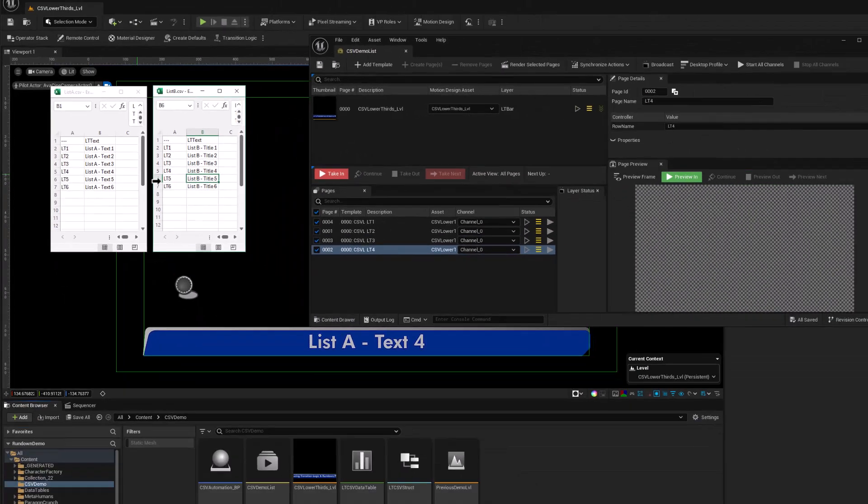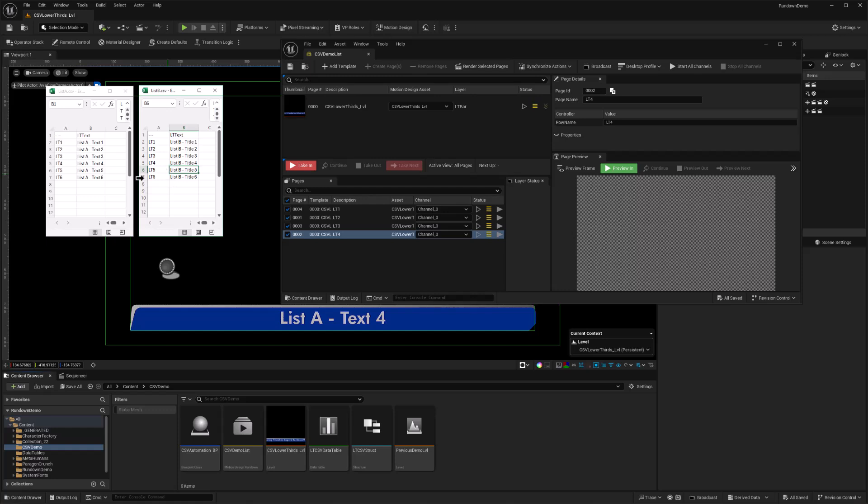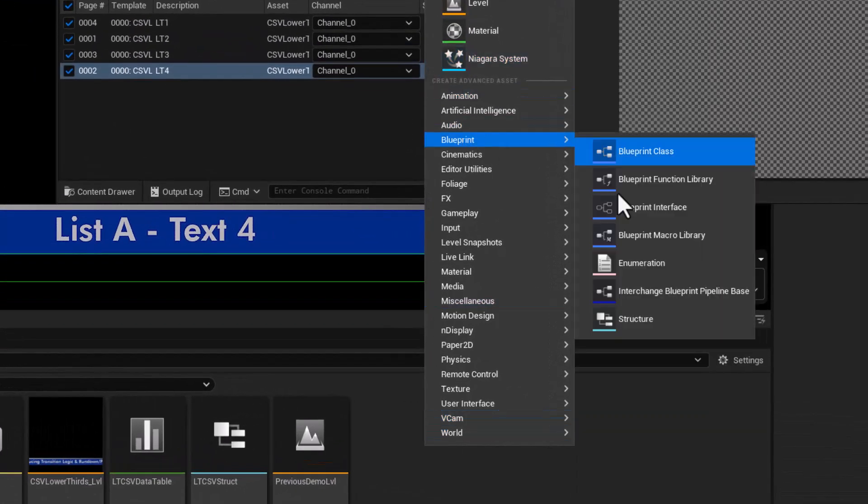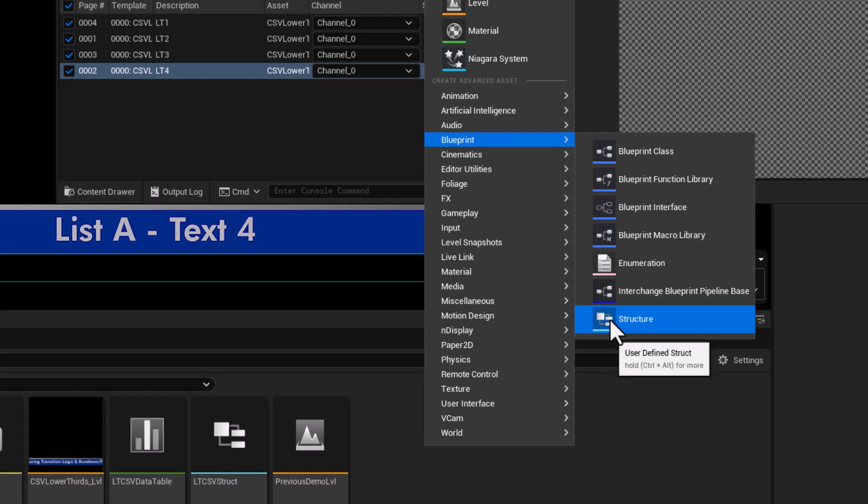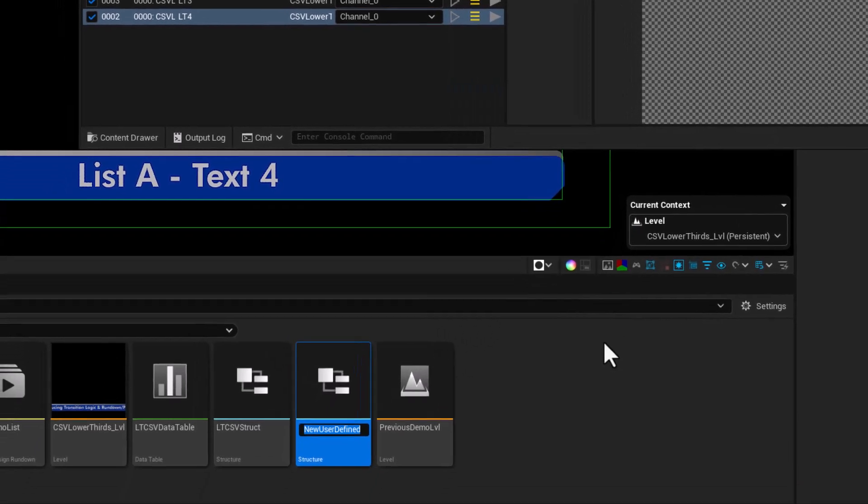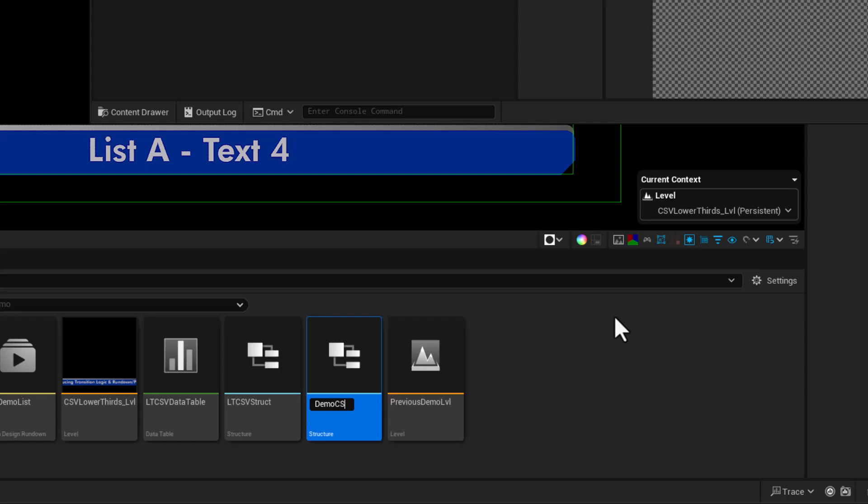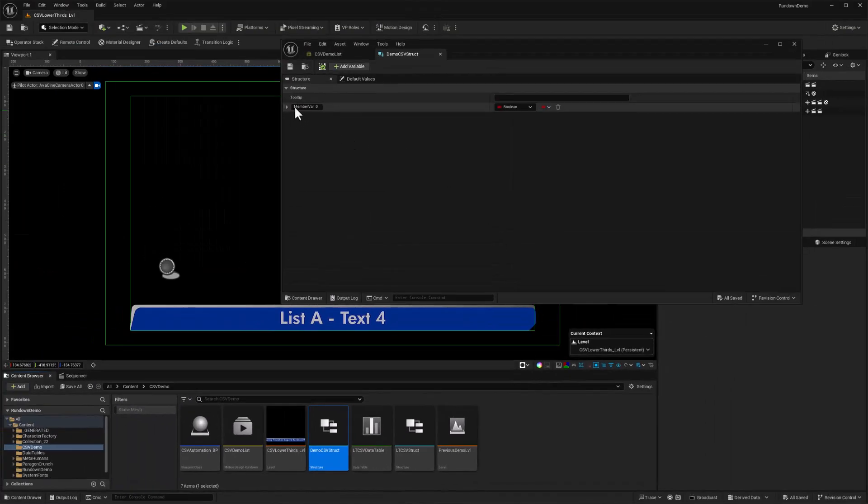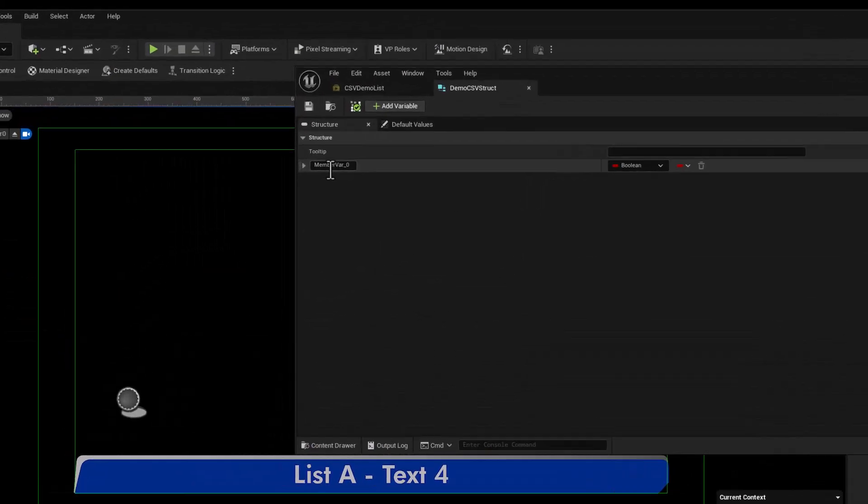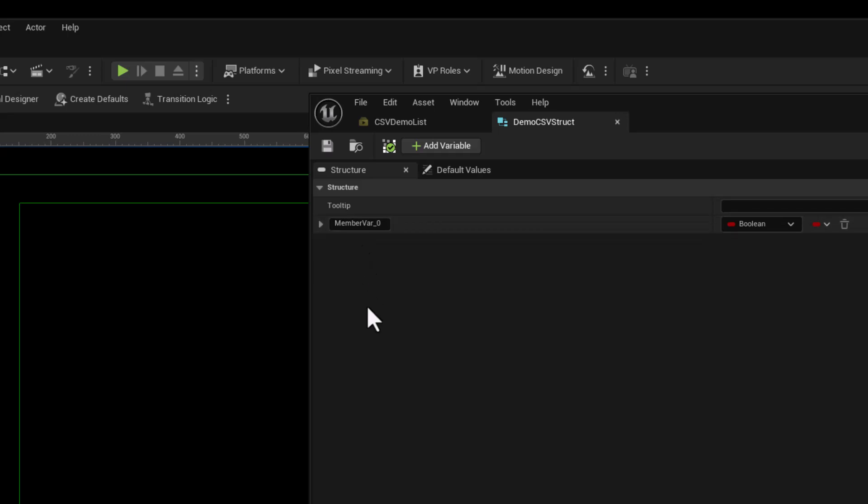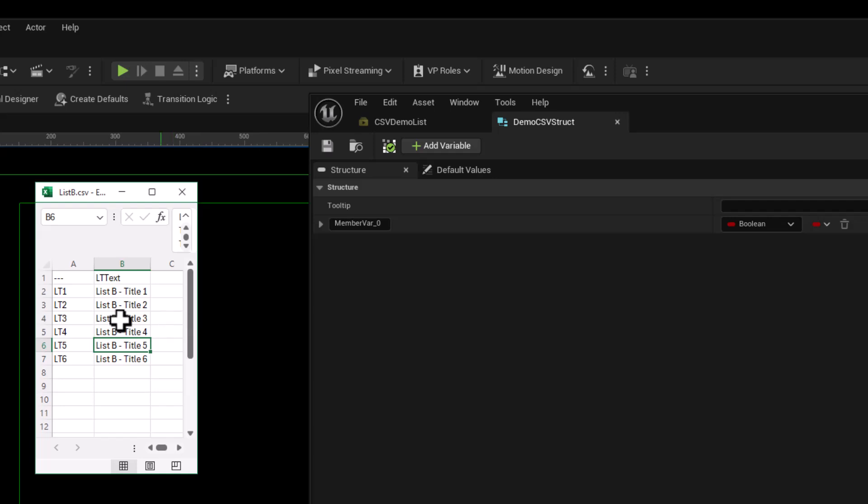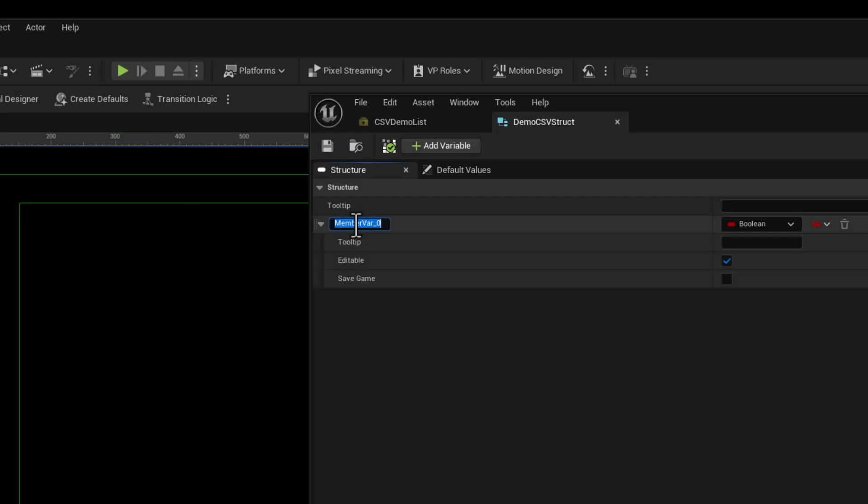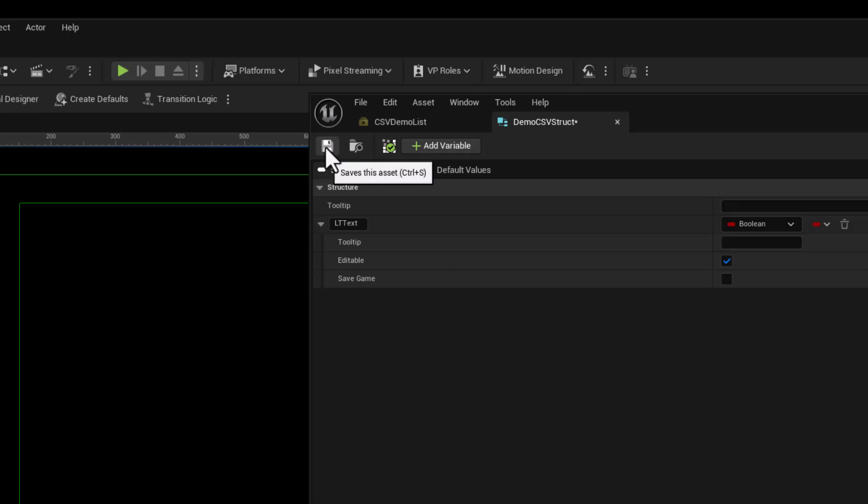If we're going to import this into Unreal Engine, we first need to tell Unreal what structure of data to expect to put into a data table. Here in my content browser, I can create a data structure by right-clicking and choosing blueprint and then going down to the bottom of this submenu and choosing structure. I'll call it demo CSV struct and control S to save it, double click to open it.